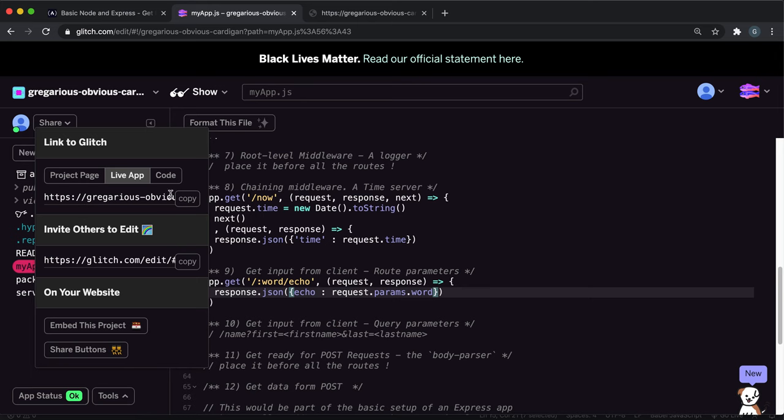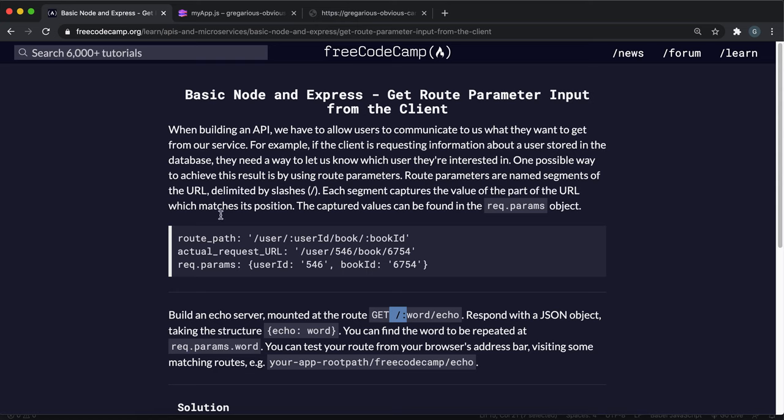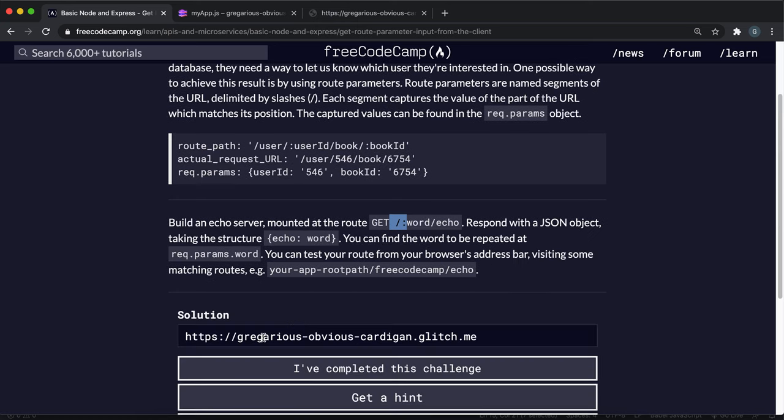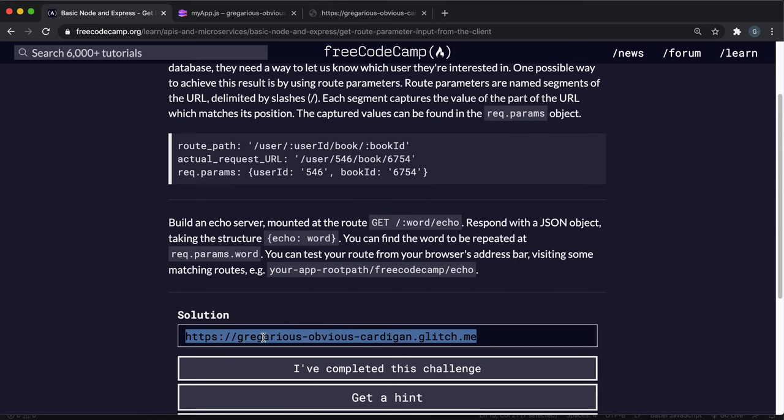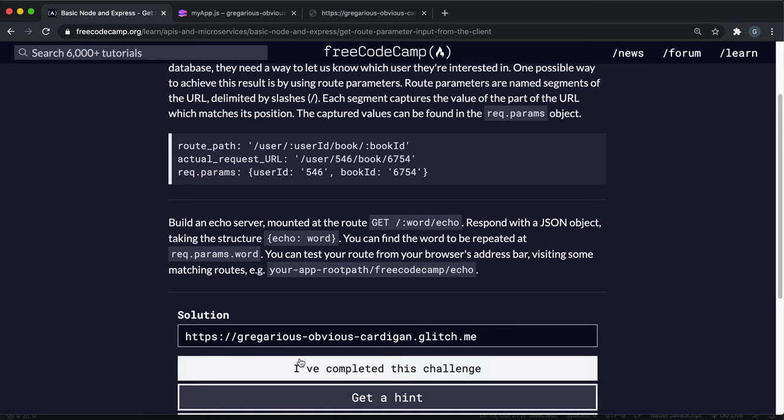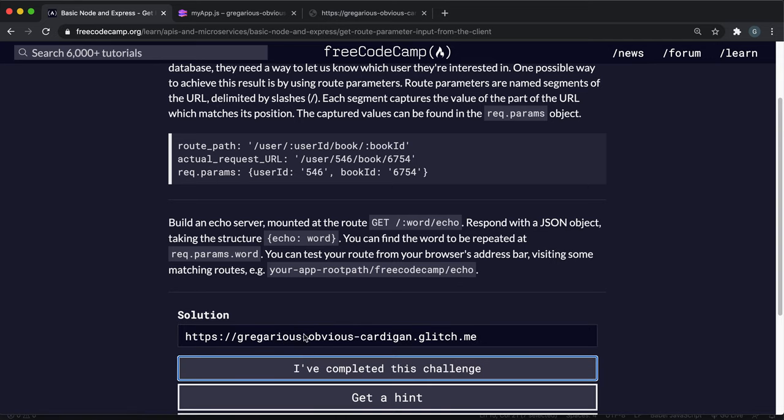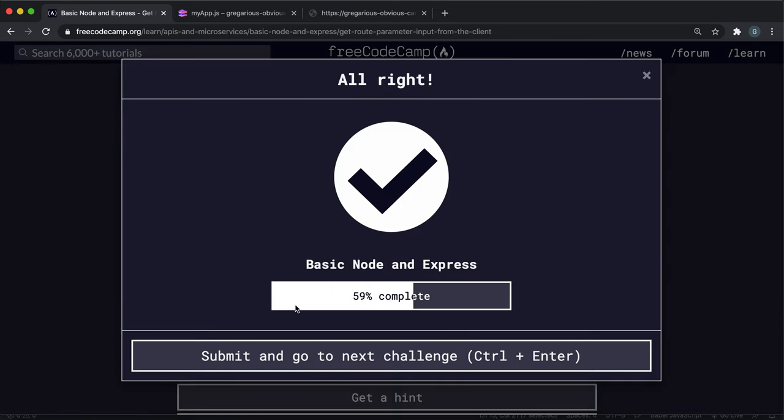So yeah, that's everything you really need to do here. You can just copy the live app URL, paste it in here, and then click I've completed. And yeah, that's all you have to do.